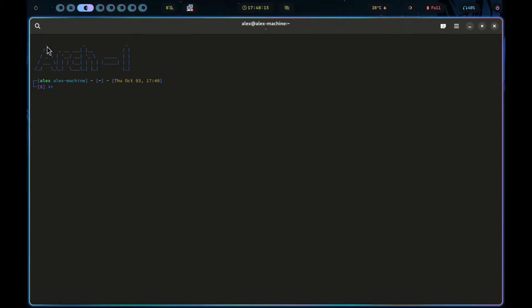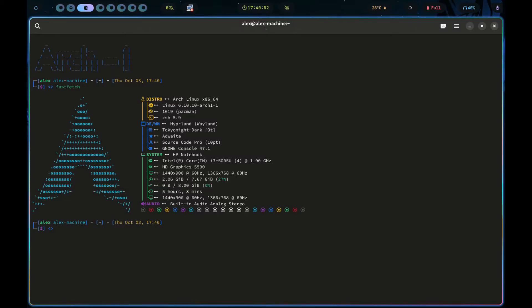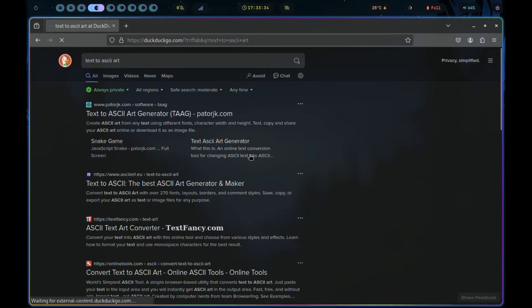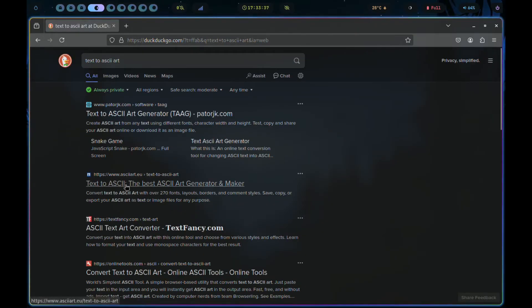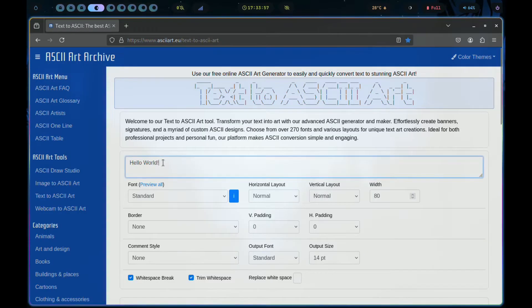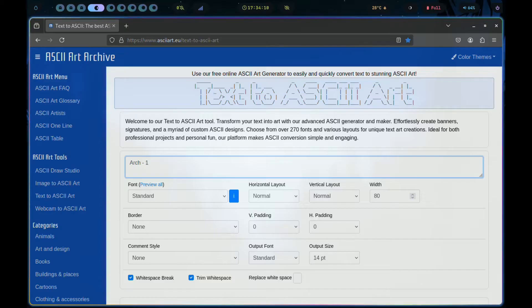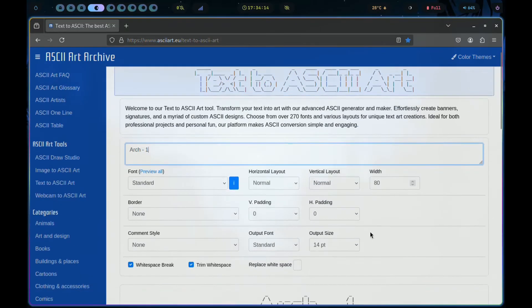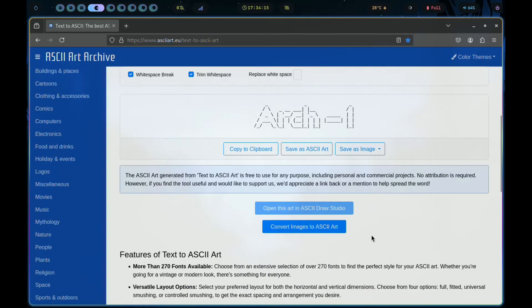We begin by creating the ASCII art. You can use either a text or an image. So open your browser and search for text to ASCII art. Select this website right here and while here, replace the word hello world with your own text. Scroll to the bottom. Here is the ASCII.